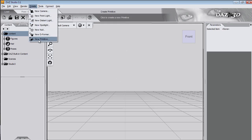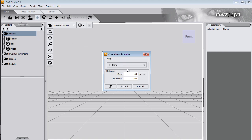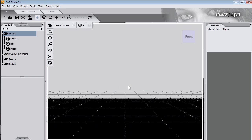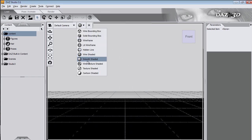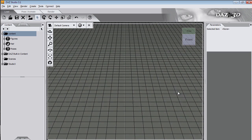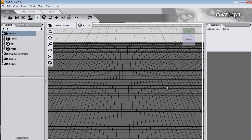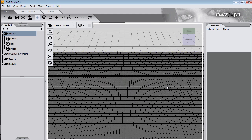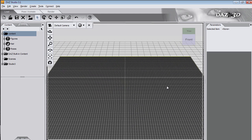Create a primitive plane, about 20 metres, with 100 divisions. You'll see in a moment what divisions are and why it's important to have enough of them. Change the view to be wire shaded.